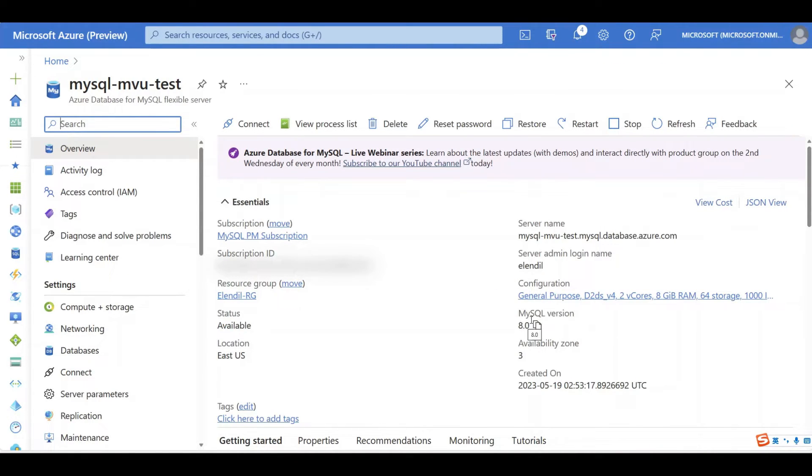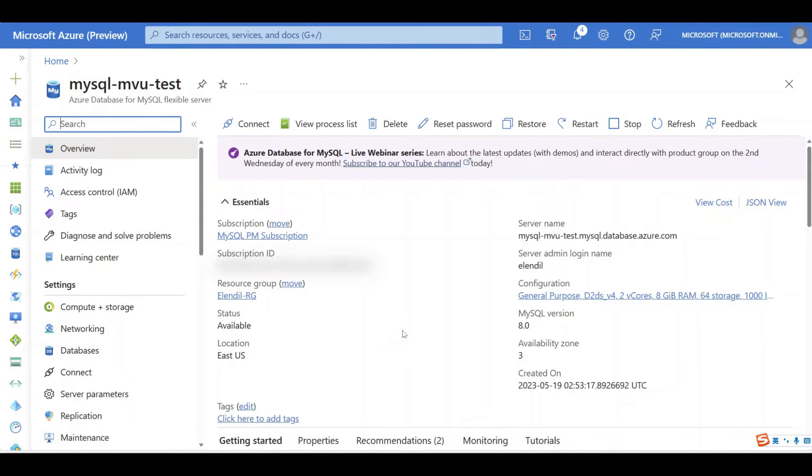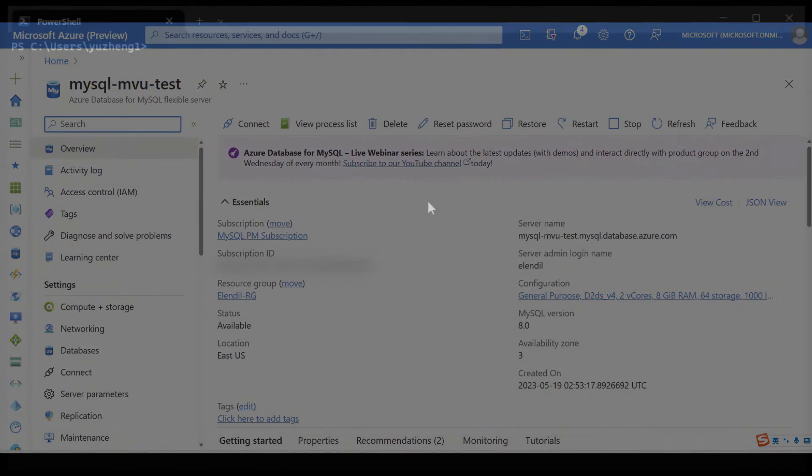See, the MySQL version now is 8.0, and we are not able to see the Upgrade button now. You can also achieve this by using Azure CLI.